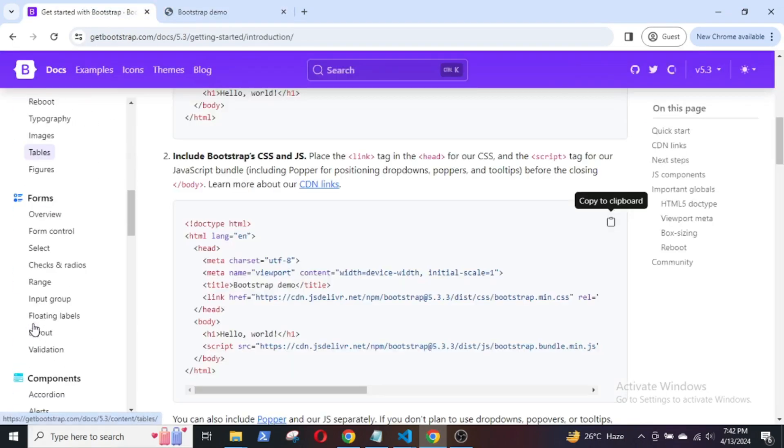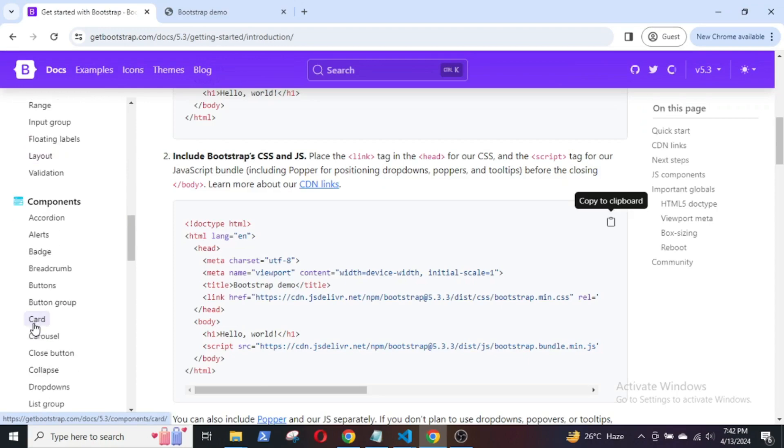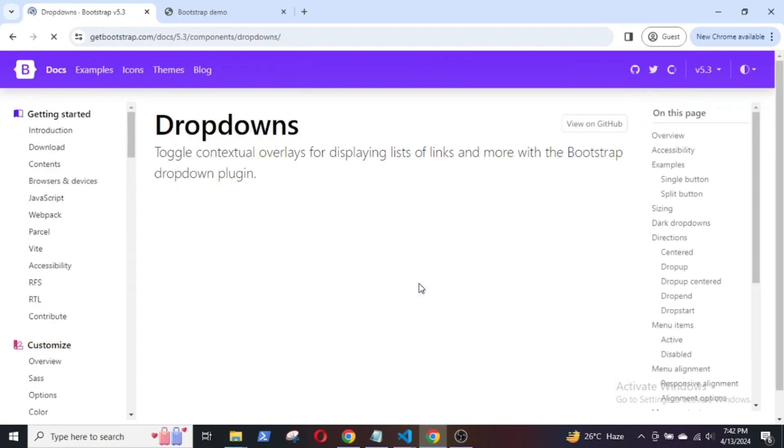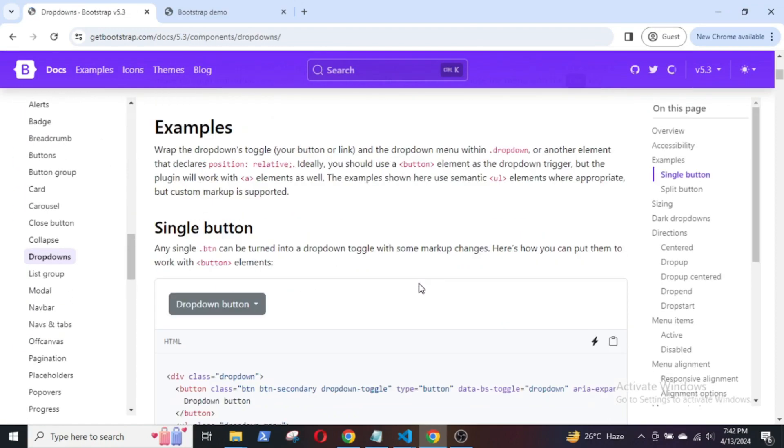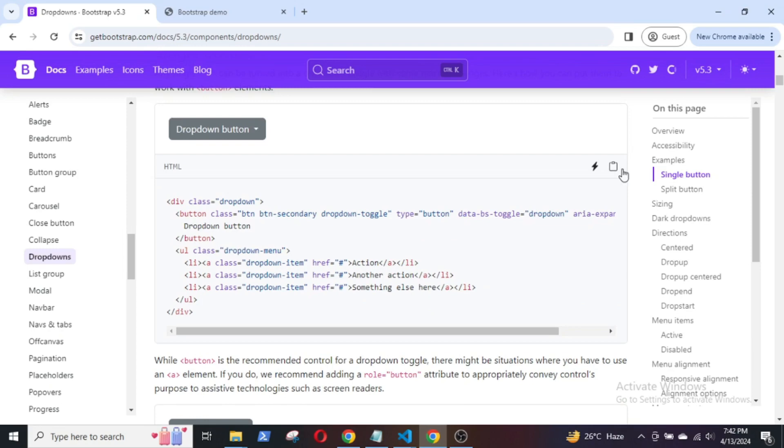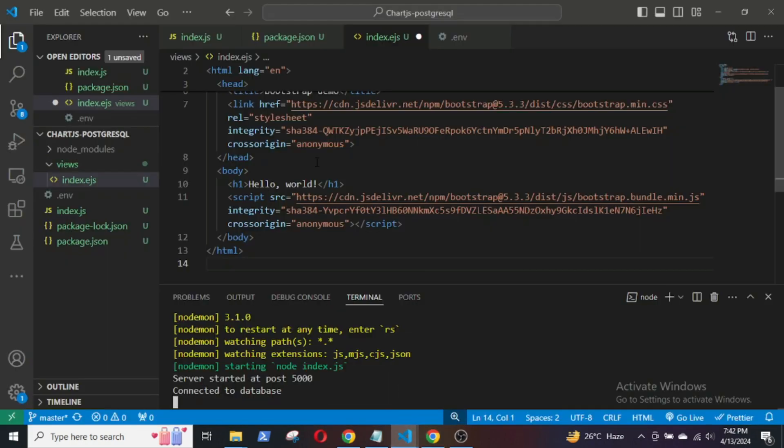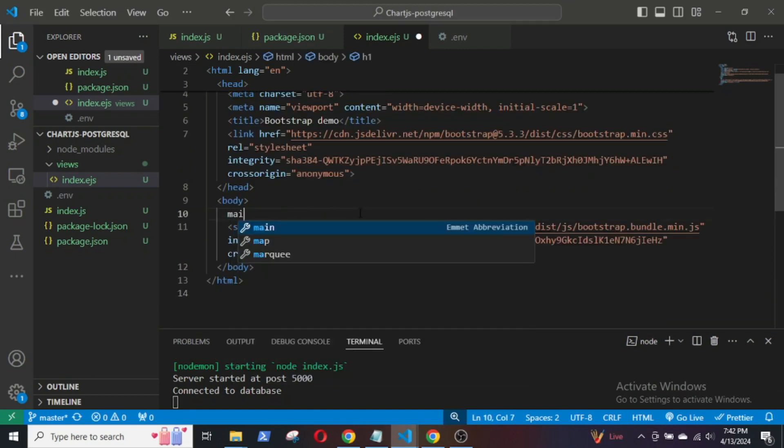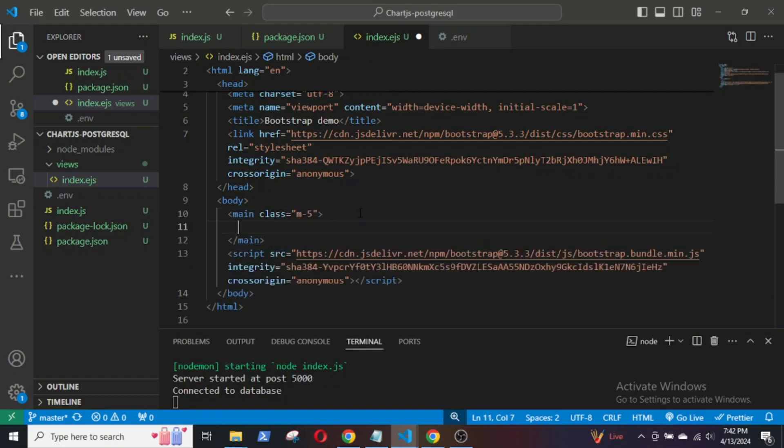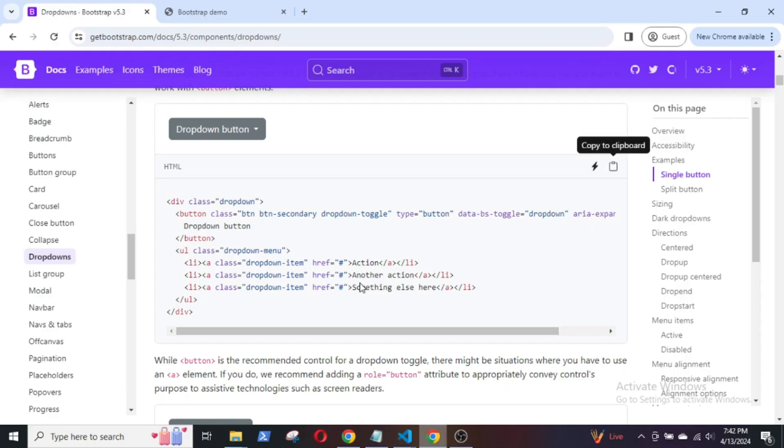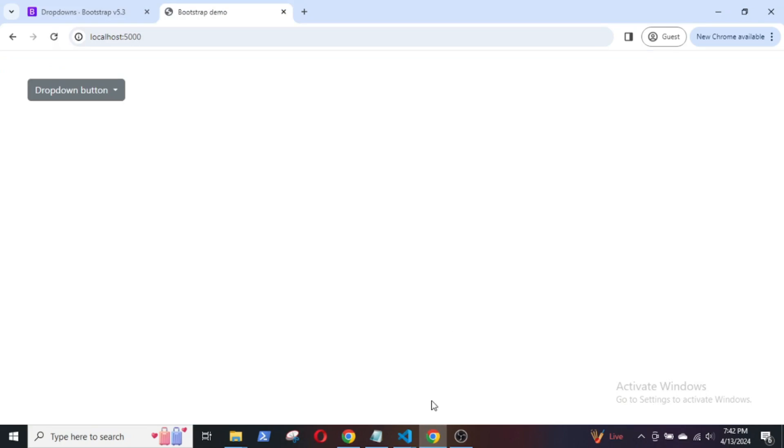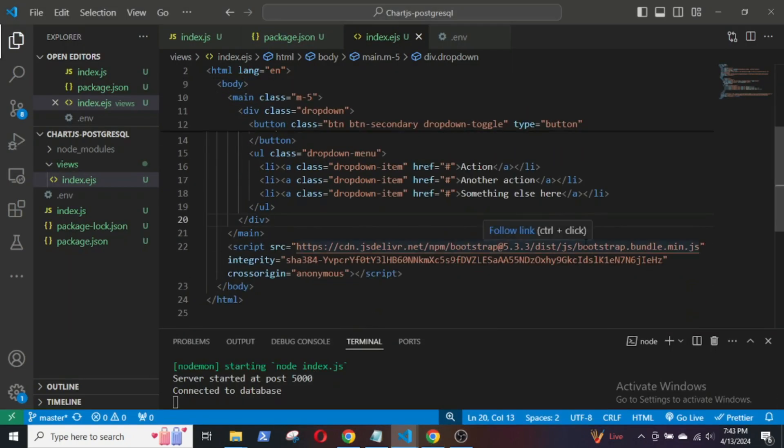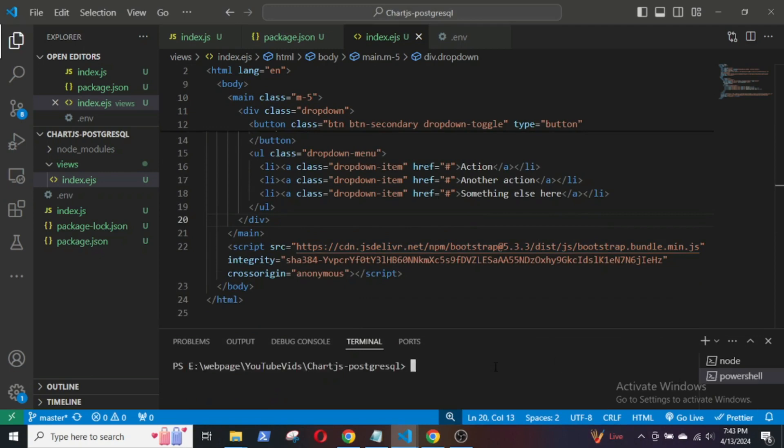From the Bootstrap library, I will quickly grab a dropdown button and paste it into the index.ejs page. To set up Chart.js, install the Chart.js package using npm install chart.js.